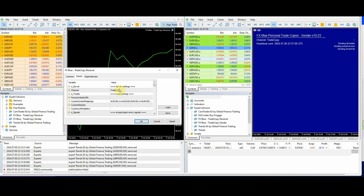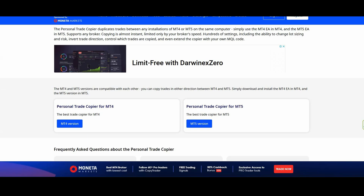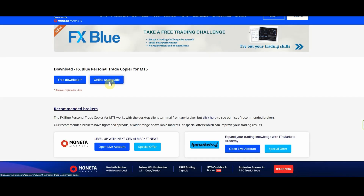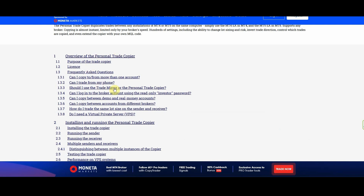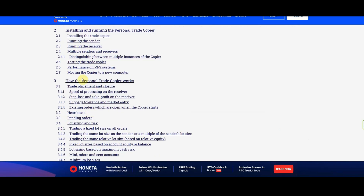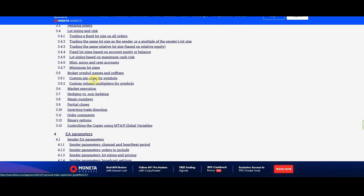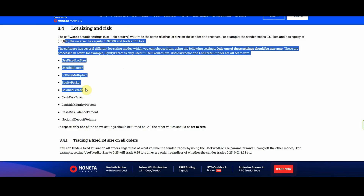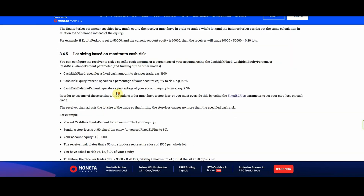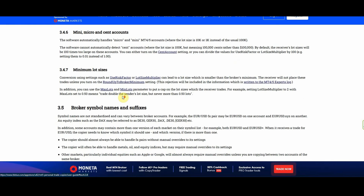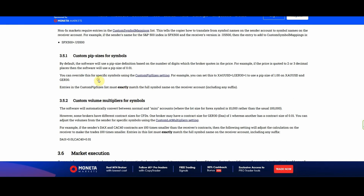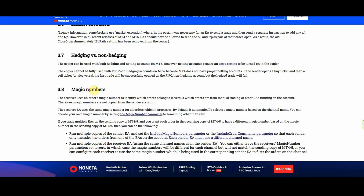There are a lot of settings as you can see. It is definitely worth having a good solid read through the trade copier's online user guide. It shows you all of the different options and the thought process behind them — lot sizing and risk, you can read all about what each one means. It'll give you a lot more detail than this video, but this was just a quick summary. I've tried a range of different trade copiers and FX Blue seems to be the most reliable one for me so far.